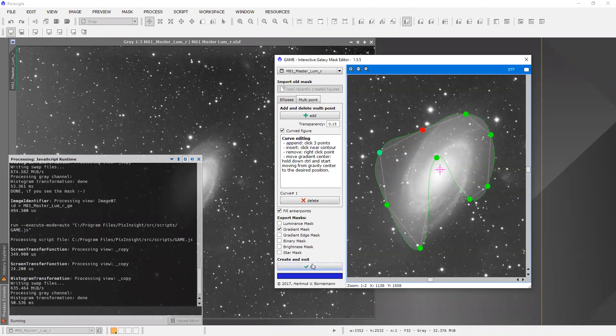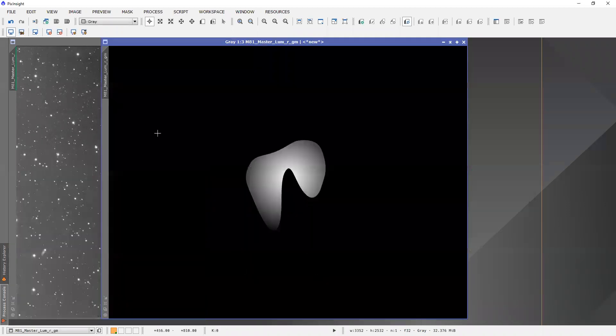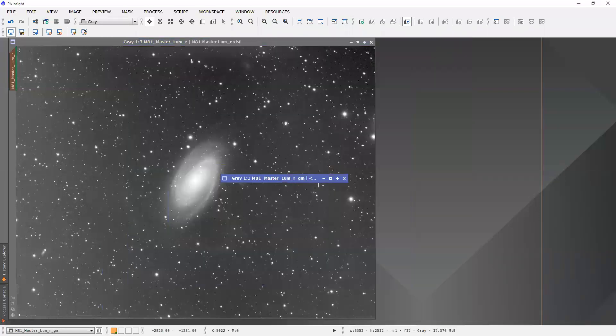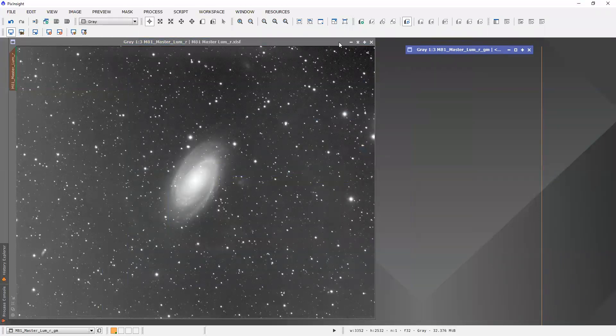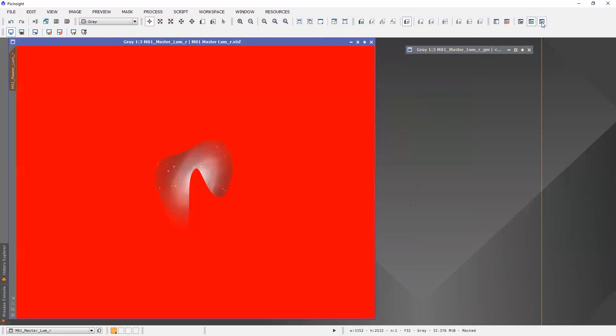So let's execute that. And sure enough, there it is. And let's apply that to our image. Just put this aside for a second. And we can show the mask. And there it is.